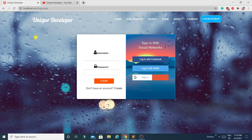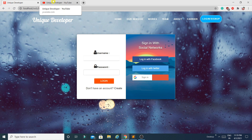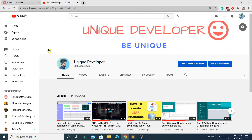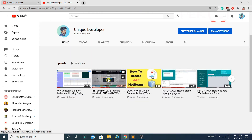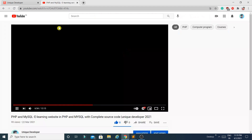Hello guys, welcome to my channel Unique Developer. In this video I'm going to show you how to import and run this project. In the previous video I showed you how this project works and what the modules are. In this video I'm going to show you how to set up the environment, run this project, and how to download the files.